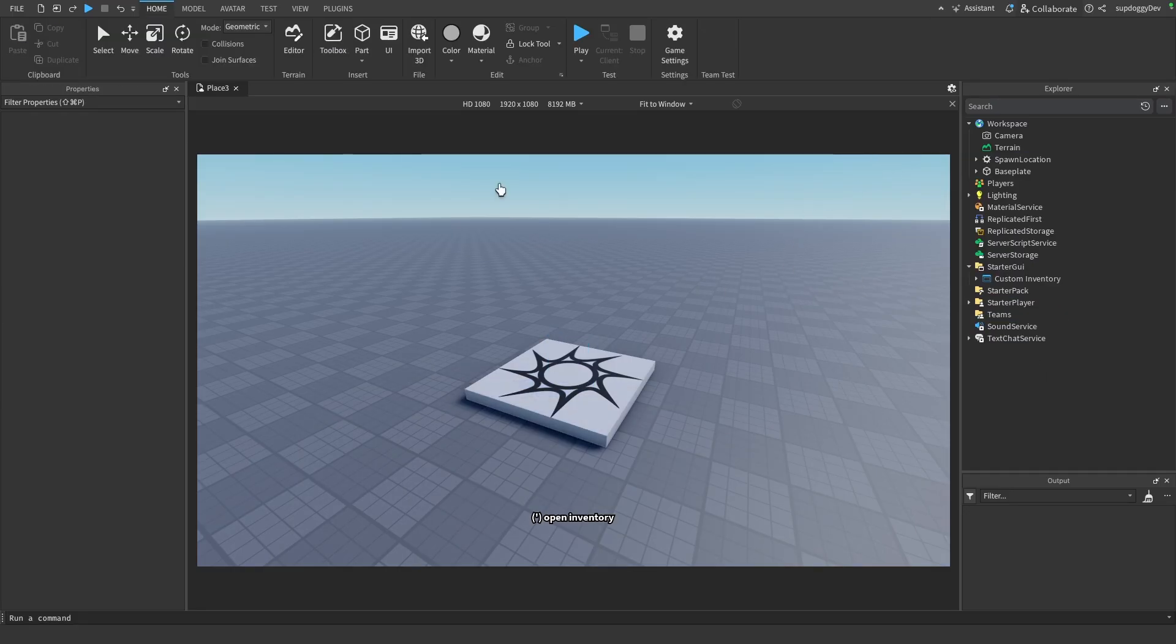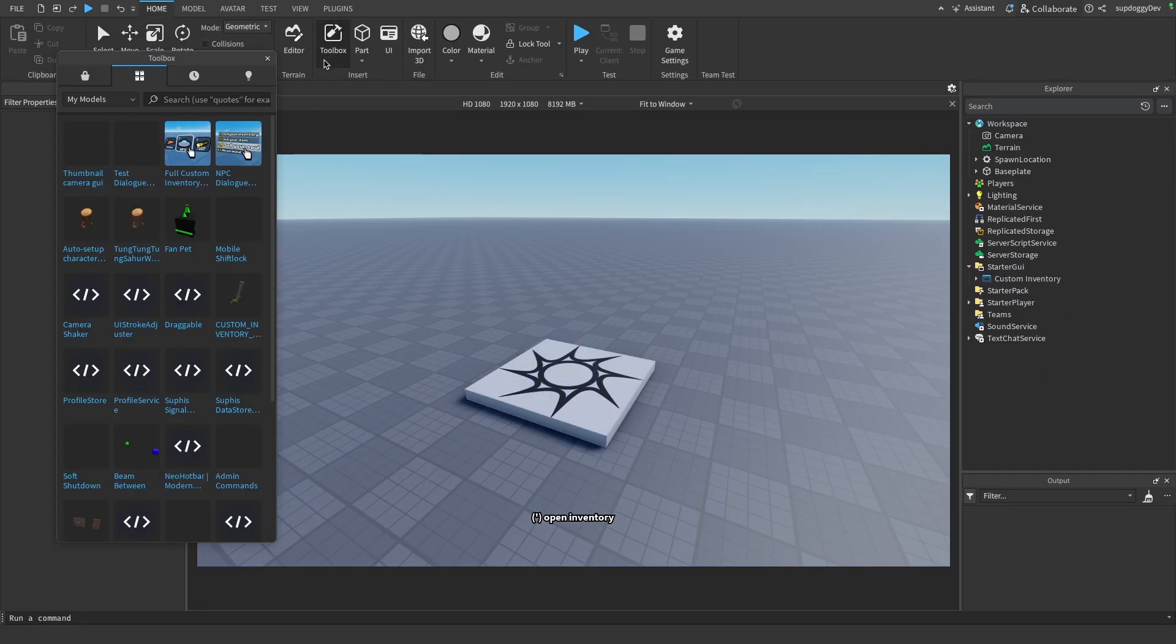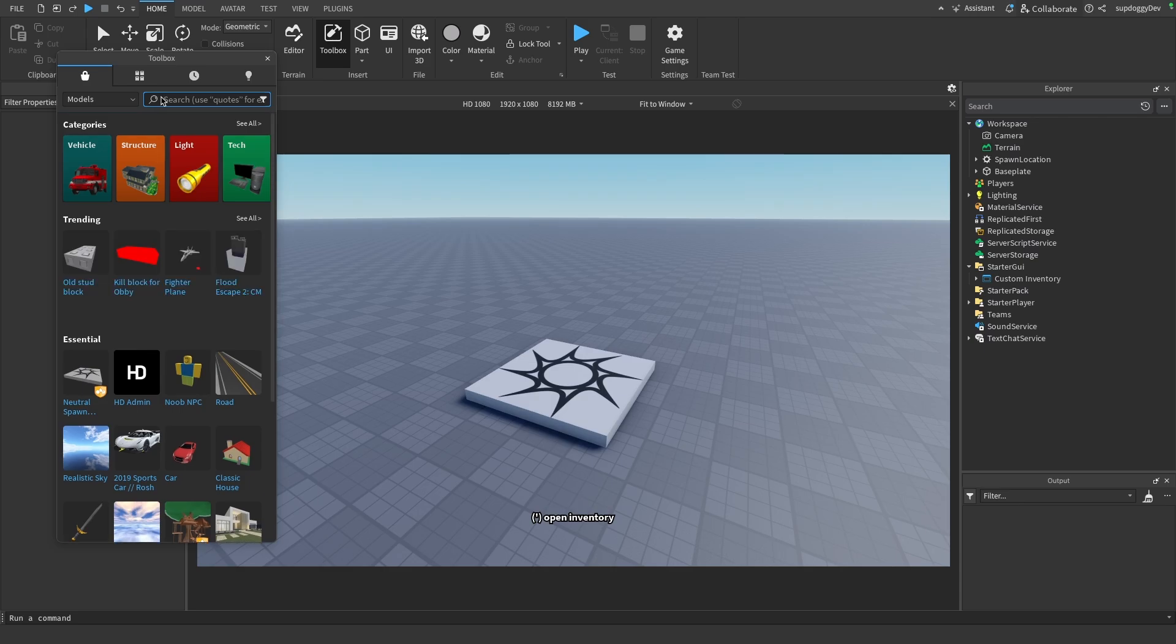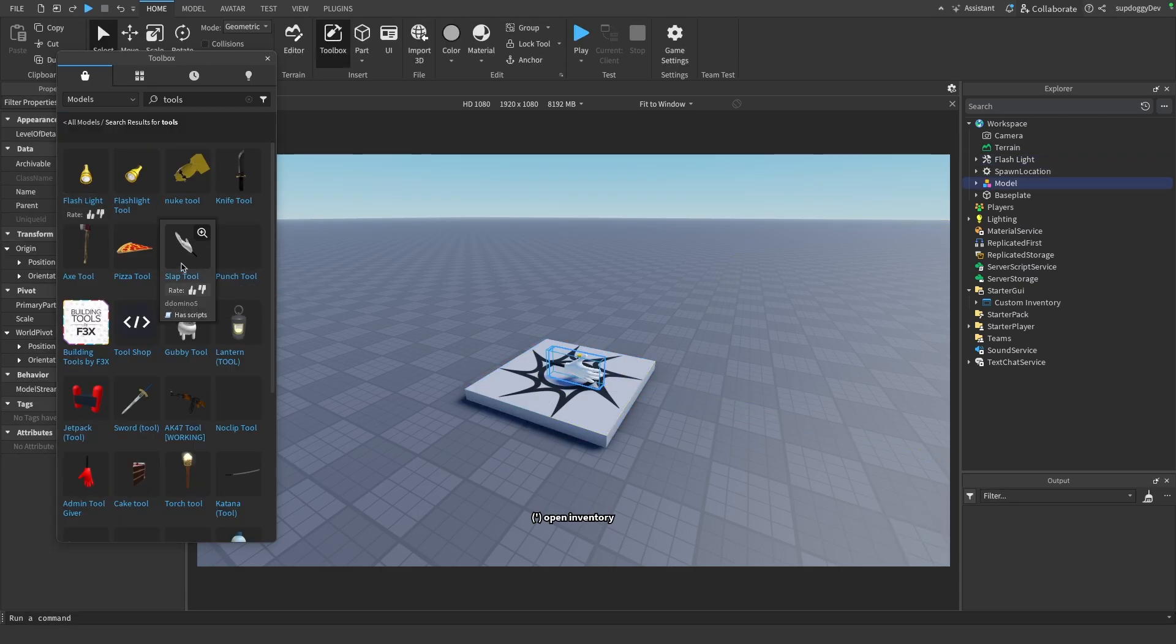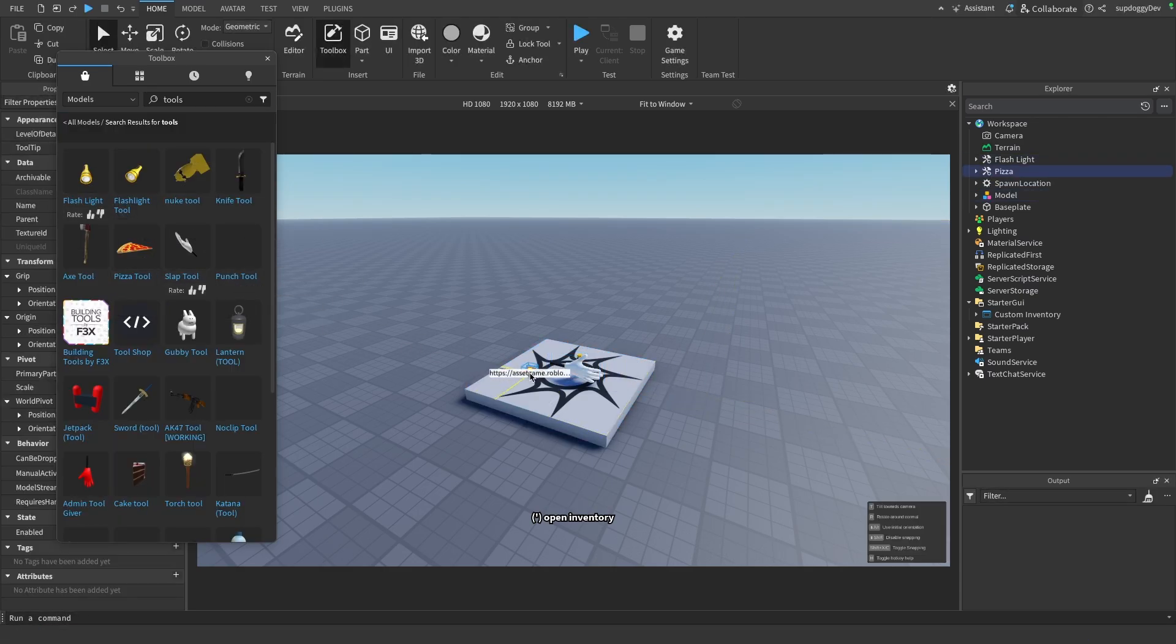And now if we go into the toolbox and we go over here and look up tools, then we can drag in some random tools to see if the inventory works. So I'm just going to drag in these tools.